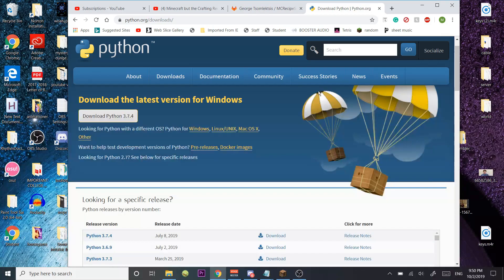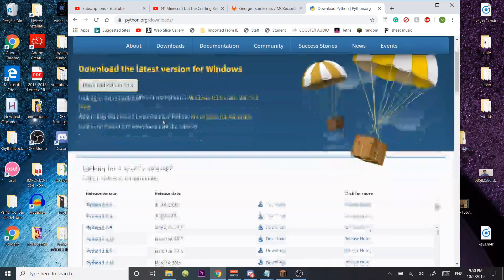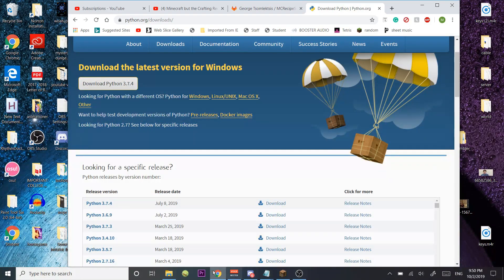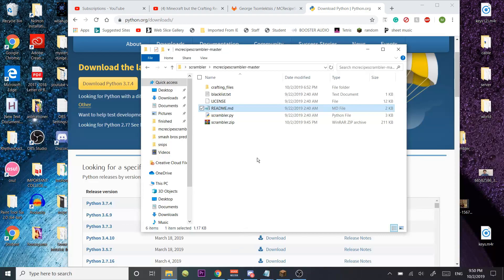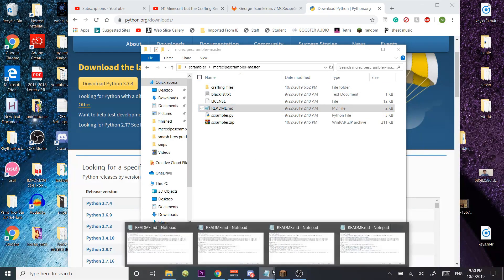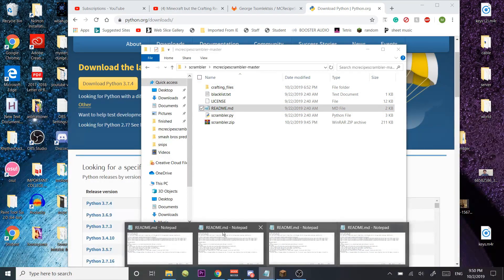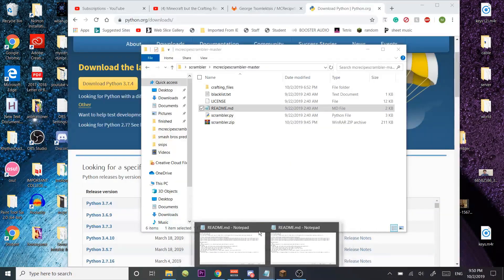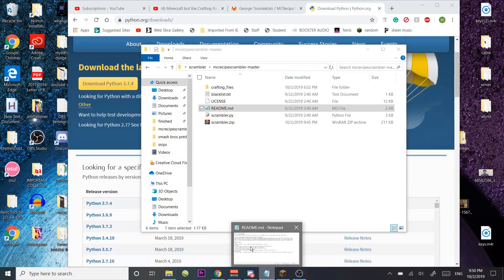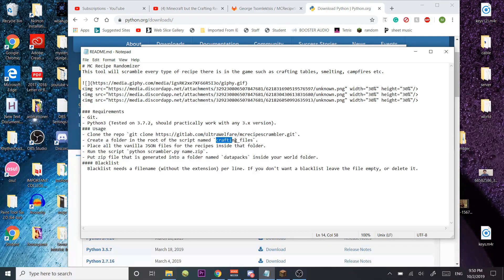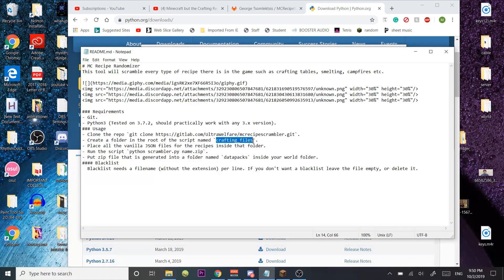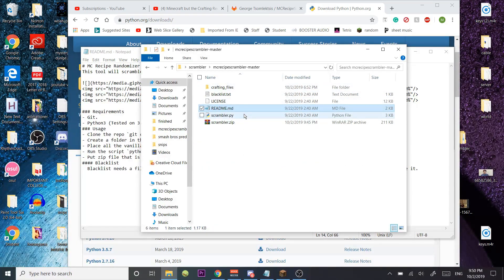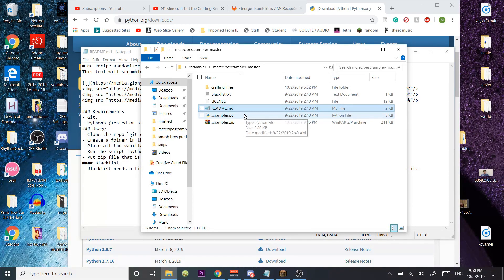So what you're going to do is download Python, because you need that to make this work. Once you download Python, you're going to make, as this document says, you're going to make a folder called crafting files right here, where you just extracted all the files.